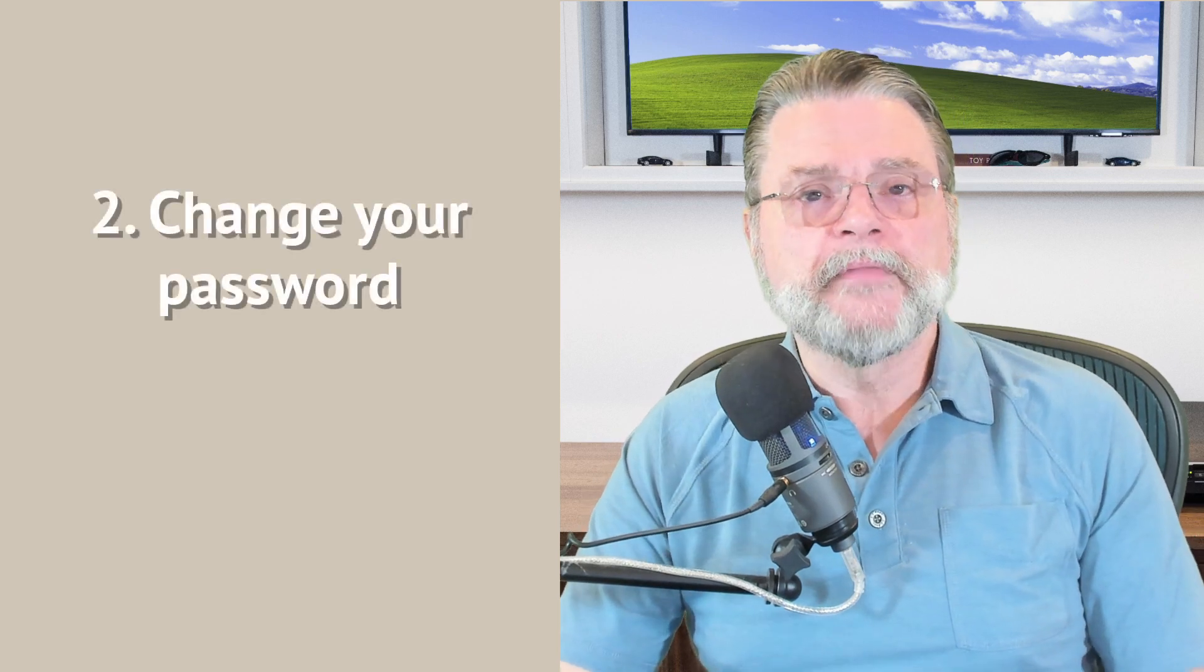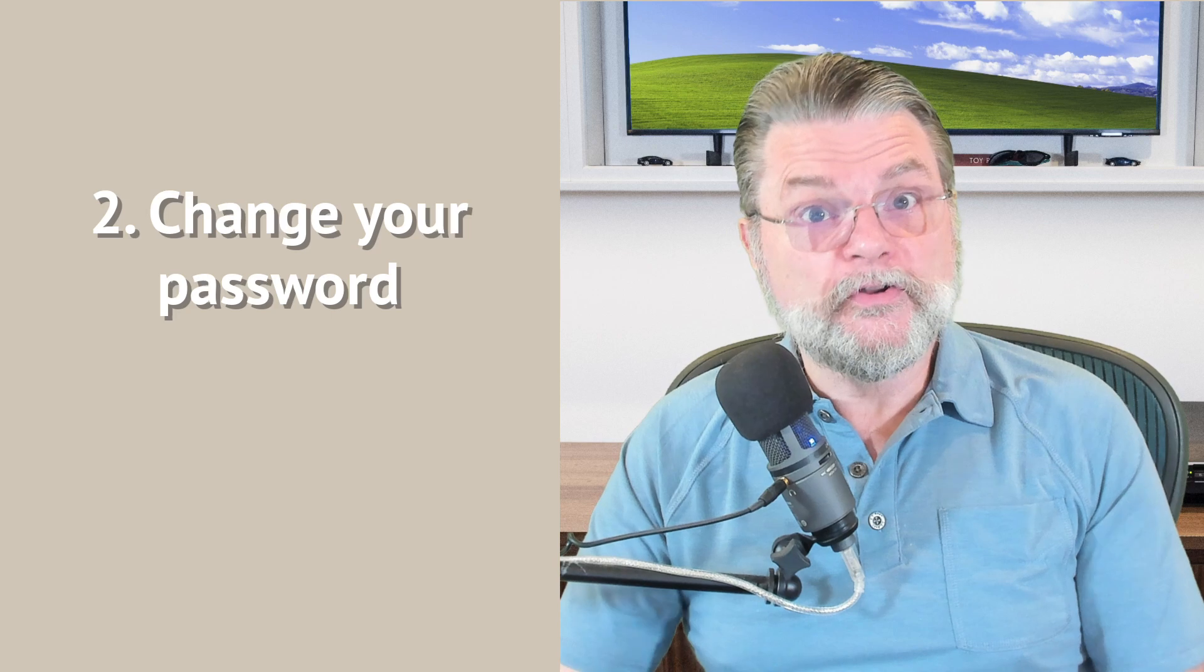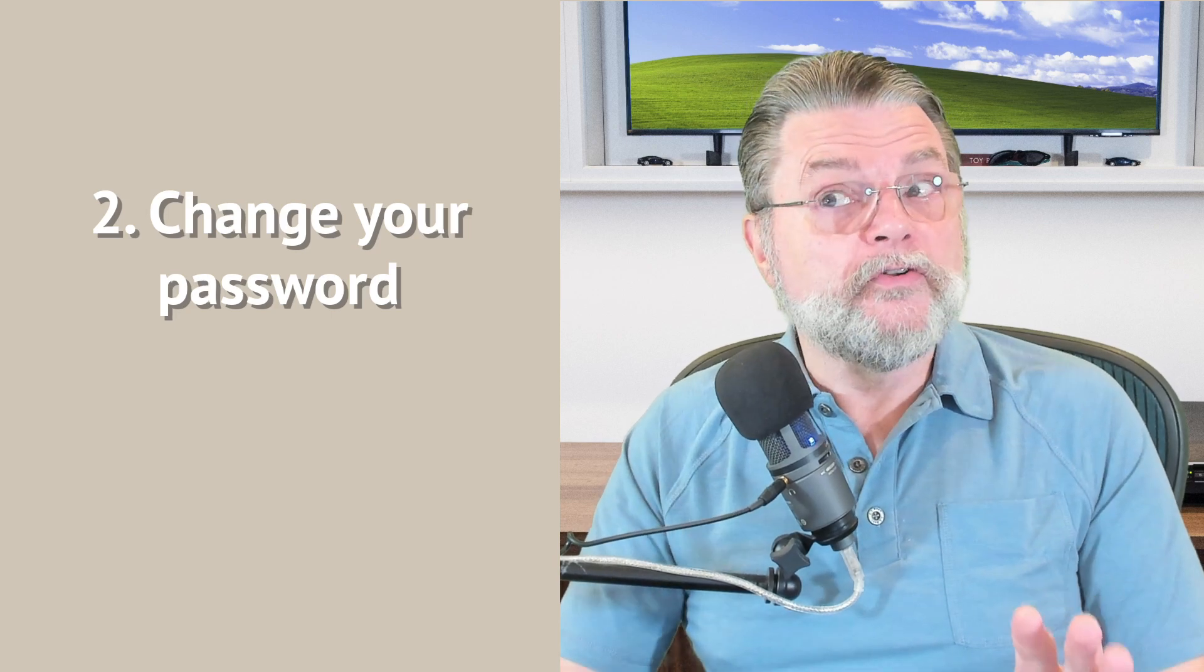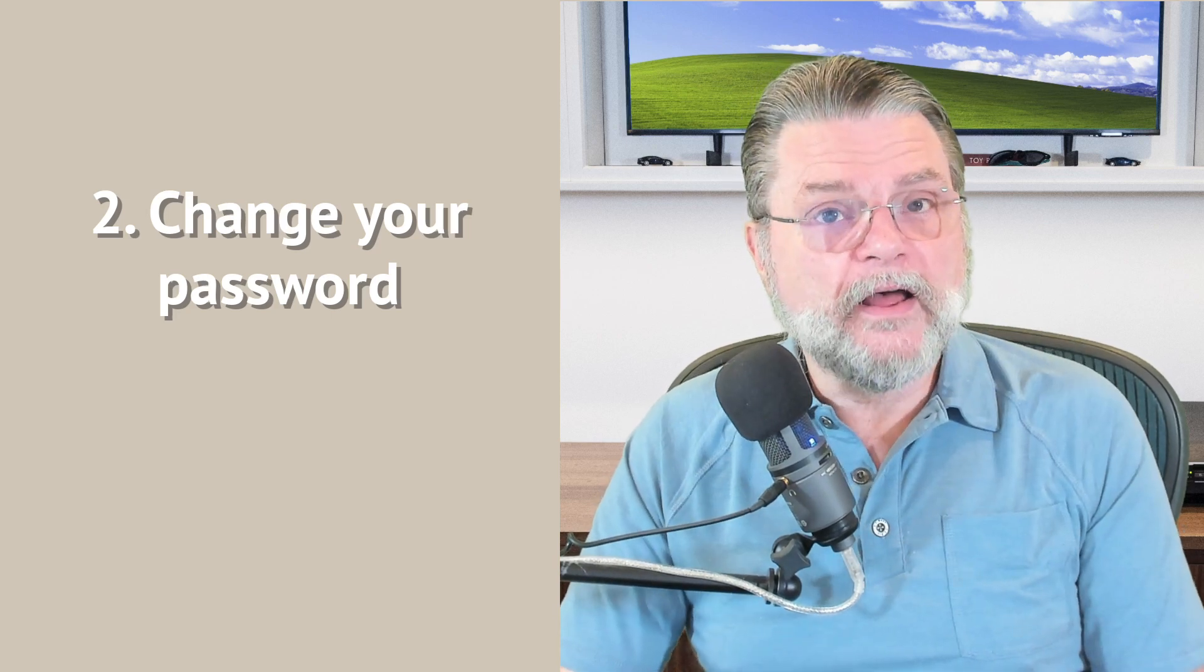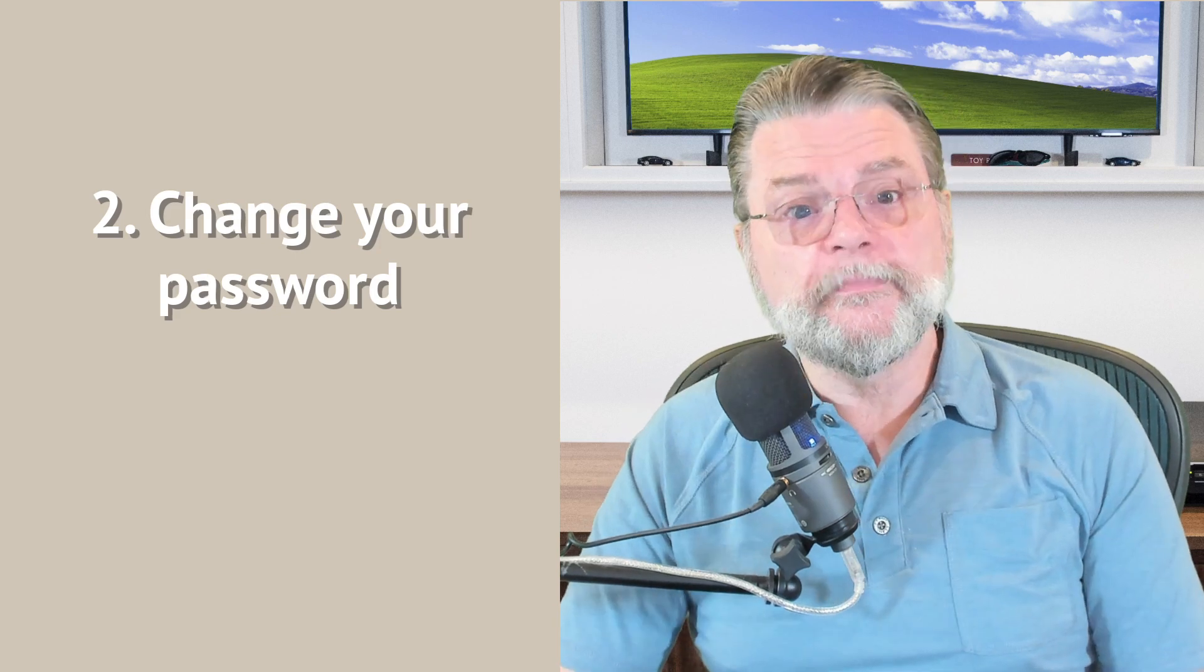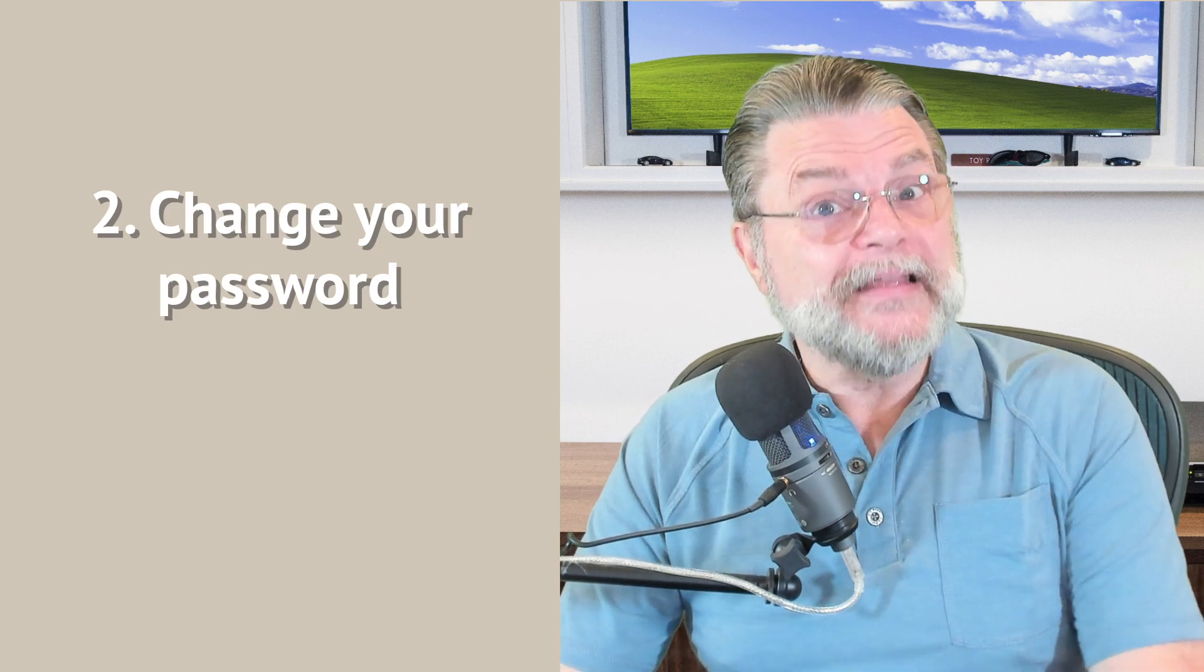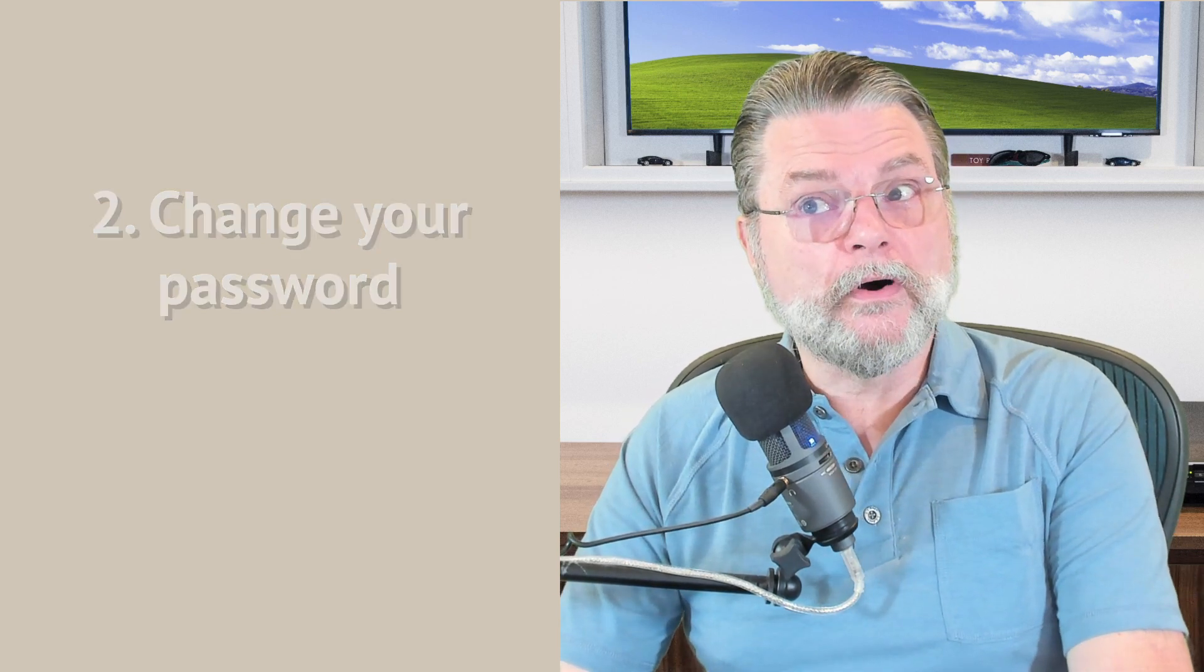Now, if you can sign in, absolutely change your password immediately. That is one of the things that hackers sometimes do. They'll leave your password alone to basically lengthen the amount of time before you might notice that there's something fishy going on. So even if you are able to recover the account or even if you're seeing that it's hacked for some other reason or even if you just suspect that it's hacked, change your password right away.